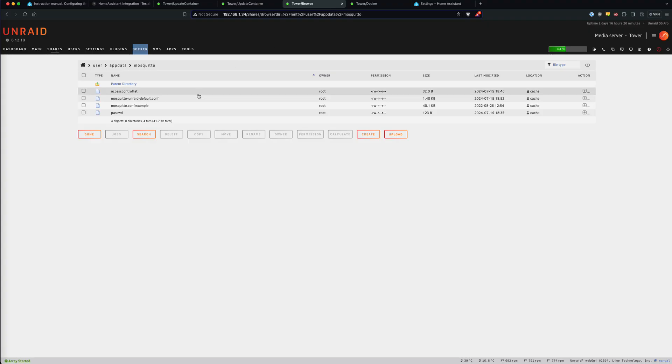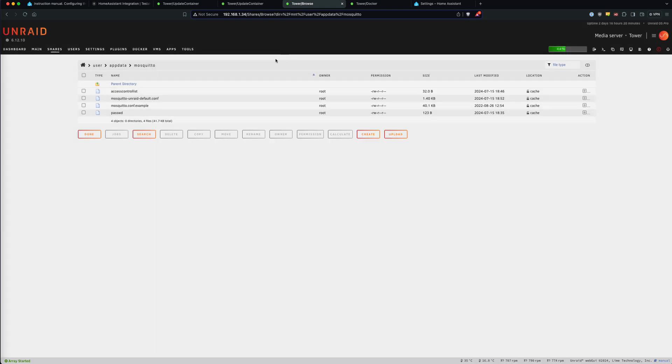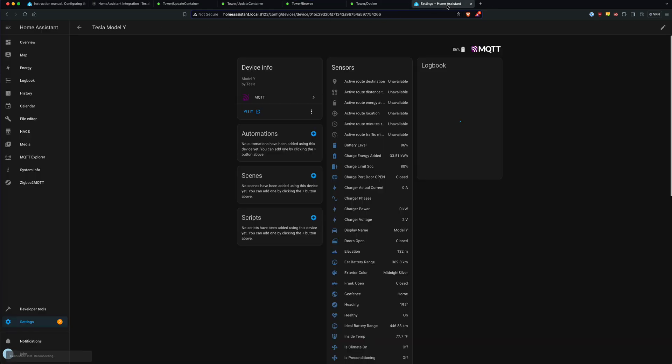So let me just show you what this looks like after you've created the files here. Your app data folder, and you'll see those files listed. So my access control, I have the MQTT user, and I'm good to go. So that's everything you really need to do in Unraid.